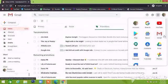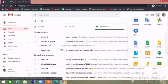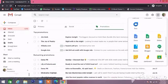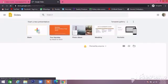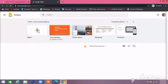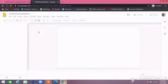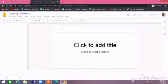Dear student, today we will learn about how to make an attractive Google Slide and how to upload it in Google Classroom. So let's begin.